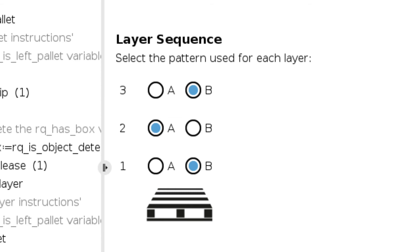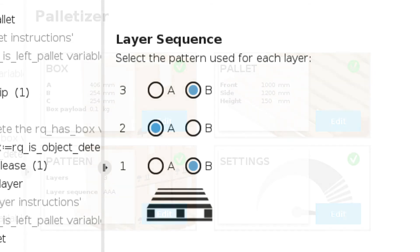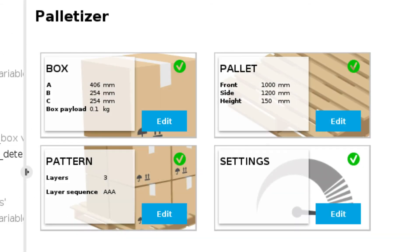We have two layer options, layer A and layer B, and you can alternate between them as you see fit. You can add as many layers as you want. Once all three of these have green check marks indicating that they've been completed, your palletizing program is complete and you can run the program.